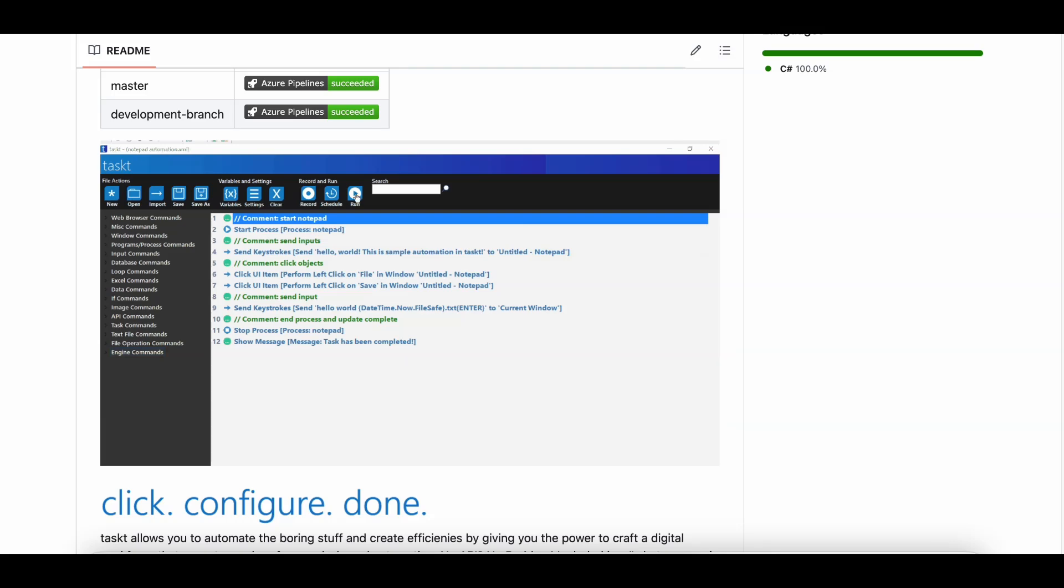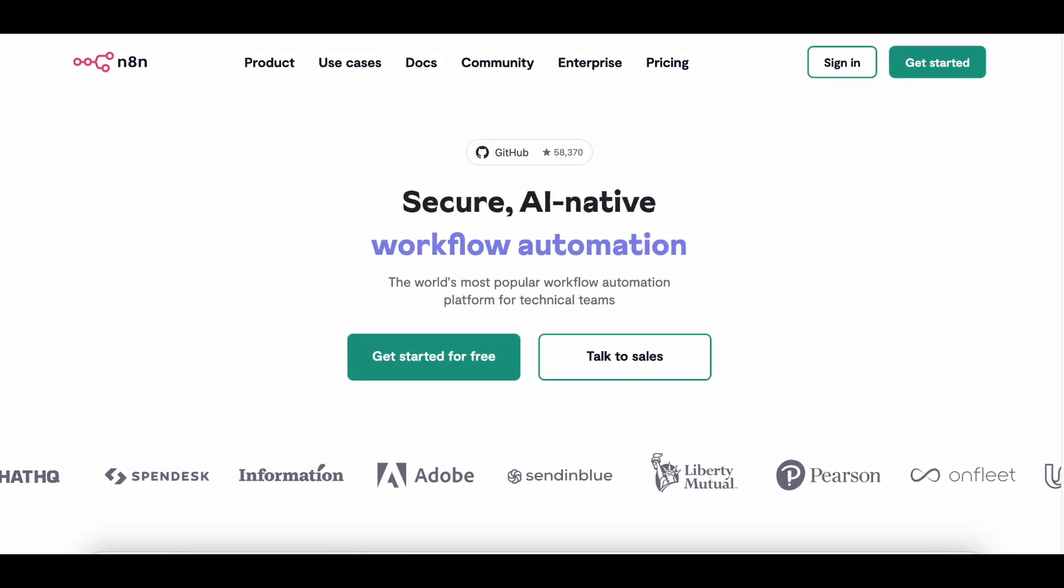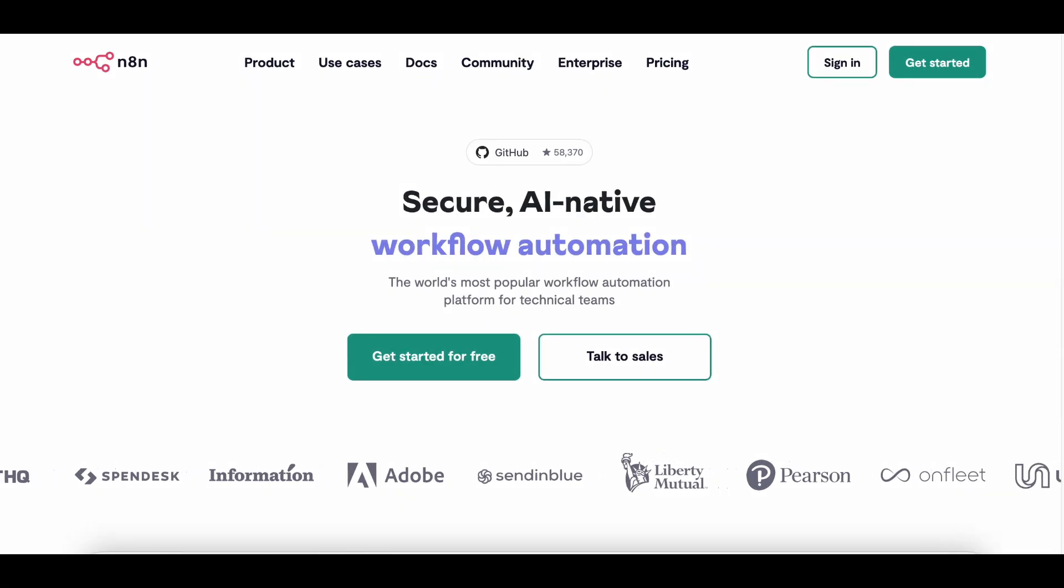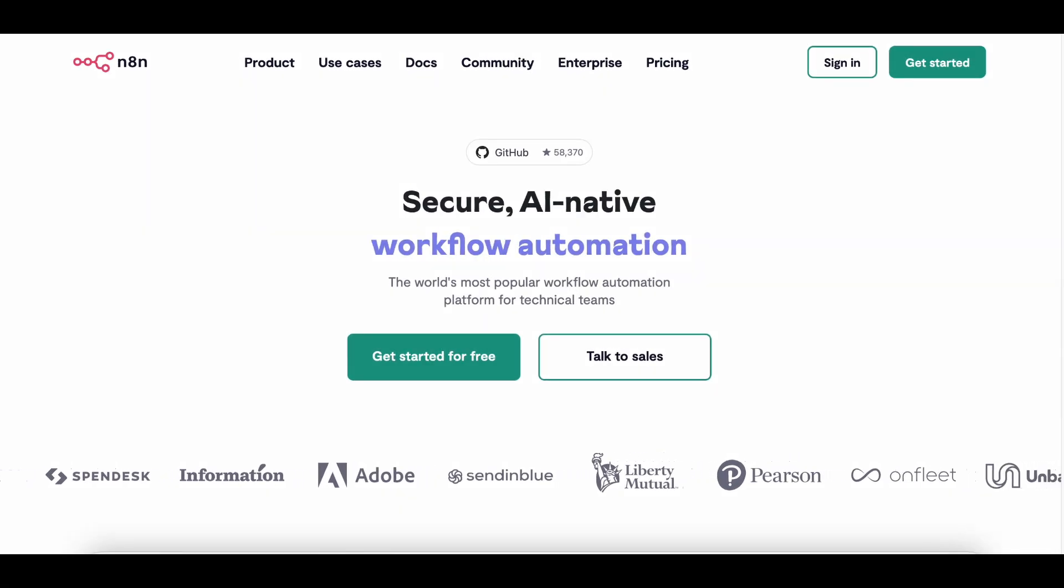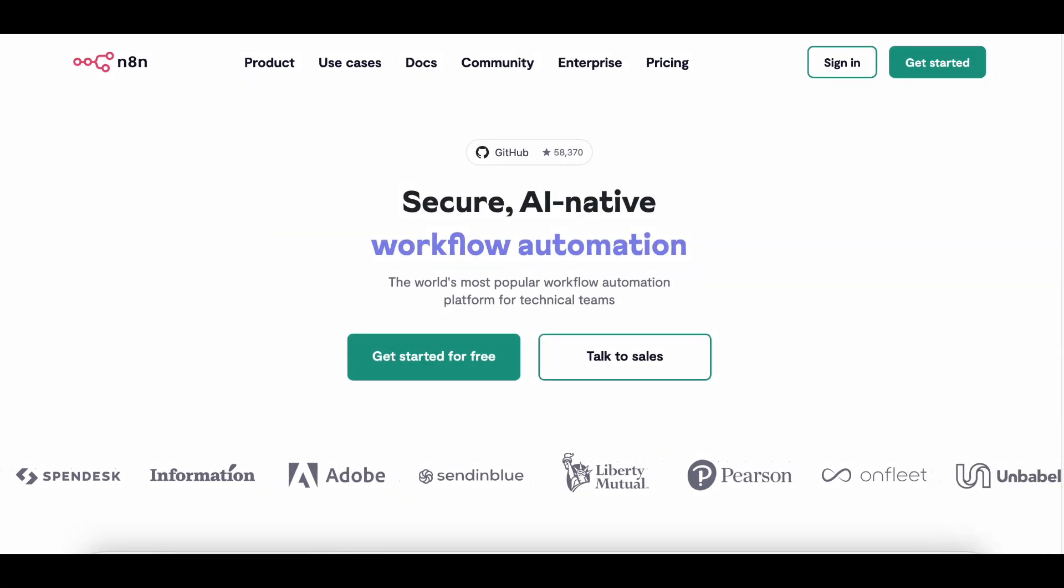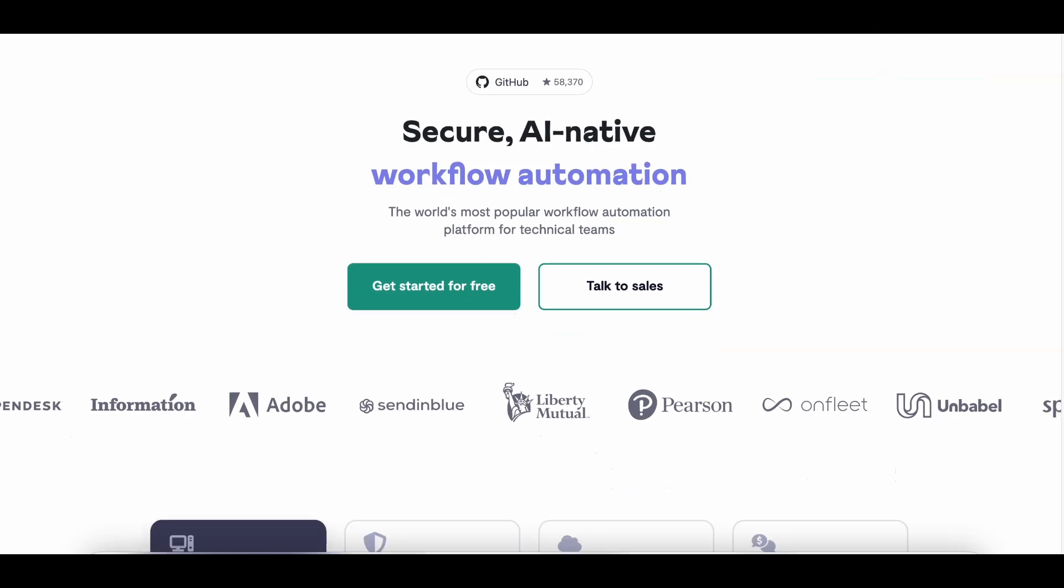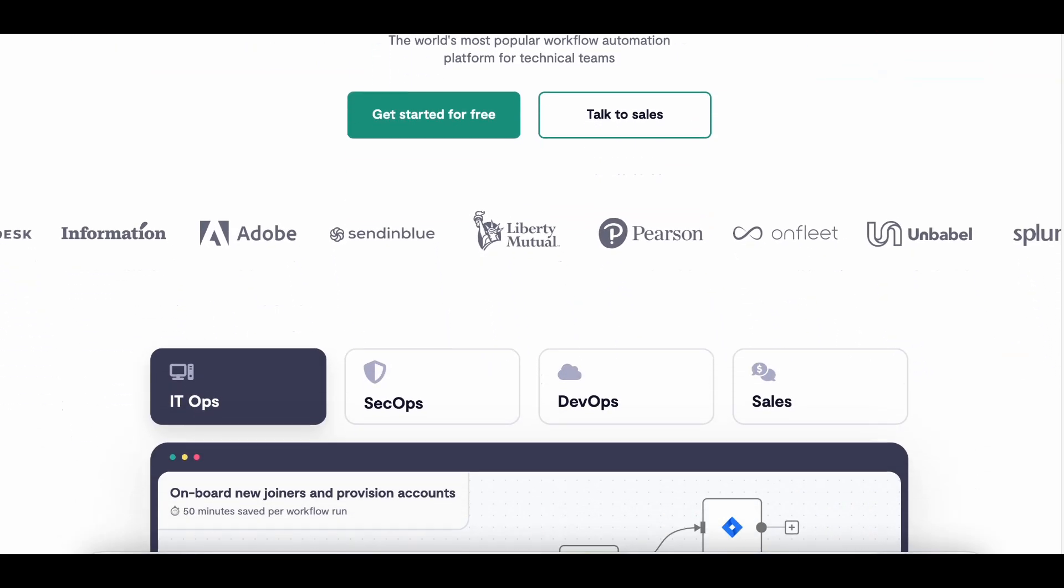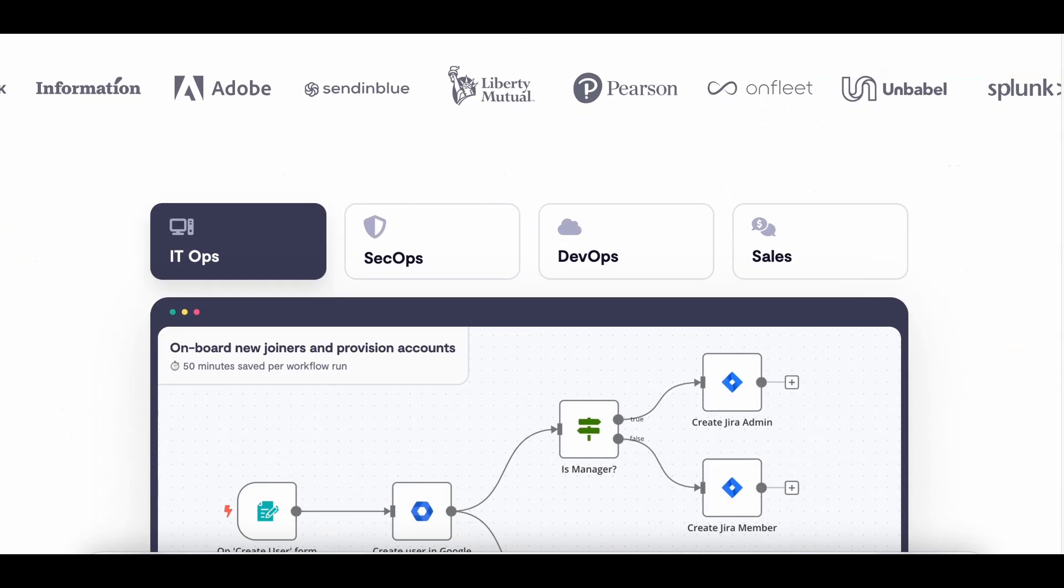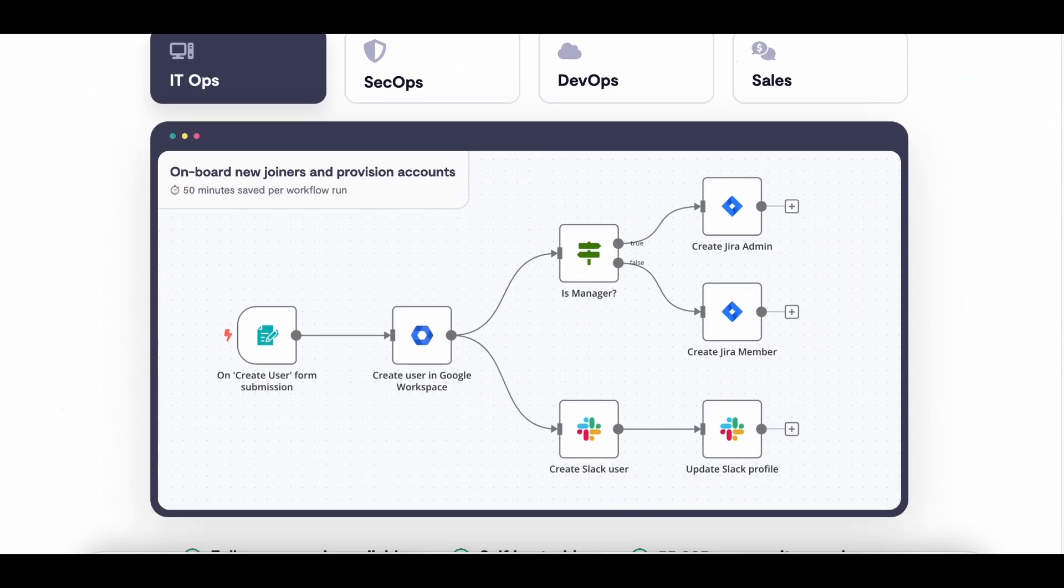Finally, if you're into workflow automation beyond traditional RPA, tools like N8N and Node-RED are excellent choices. They allow you to create complex workflows and integrate with hundreds of apps and services.